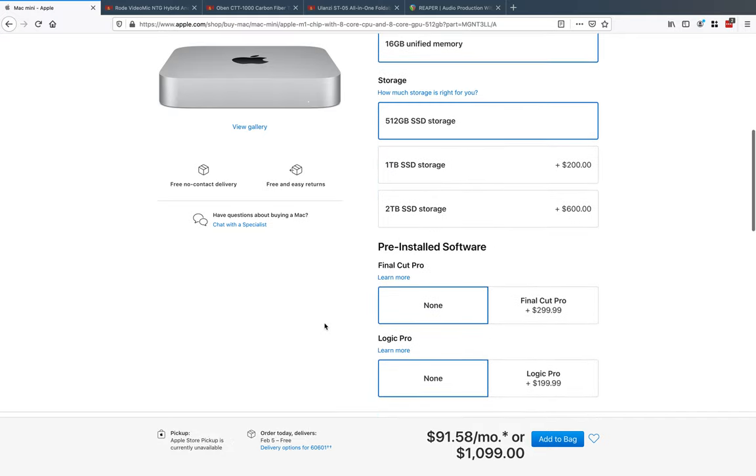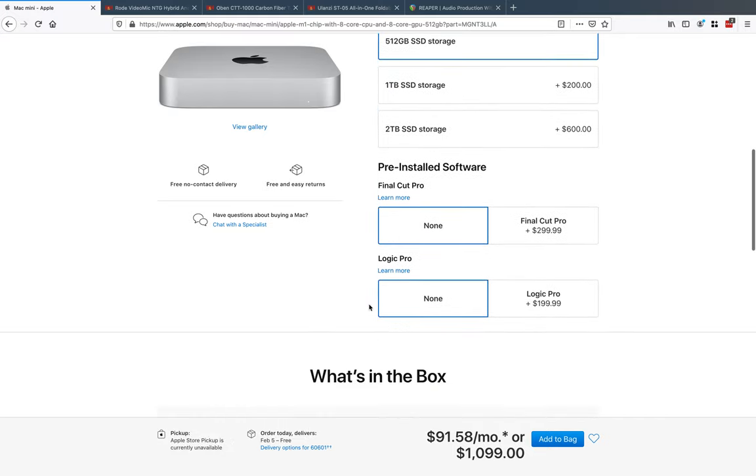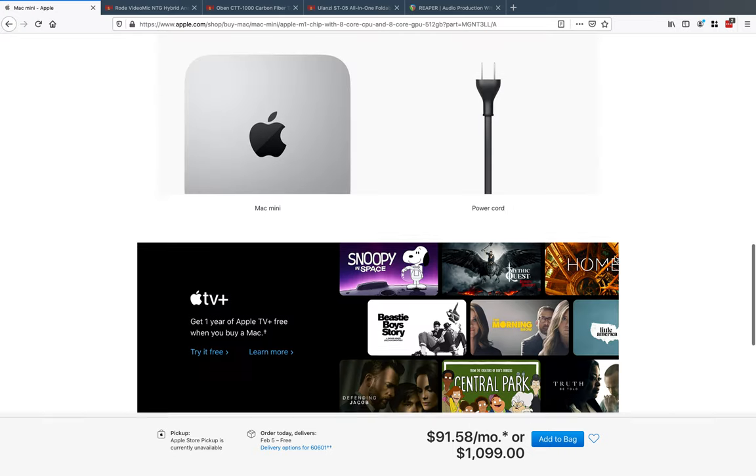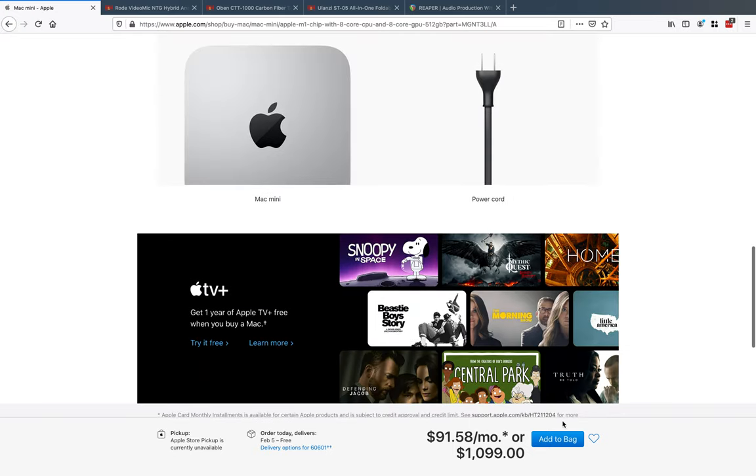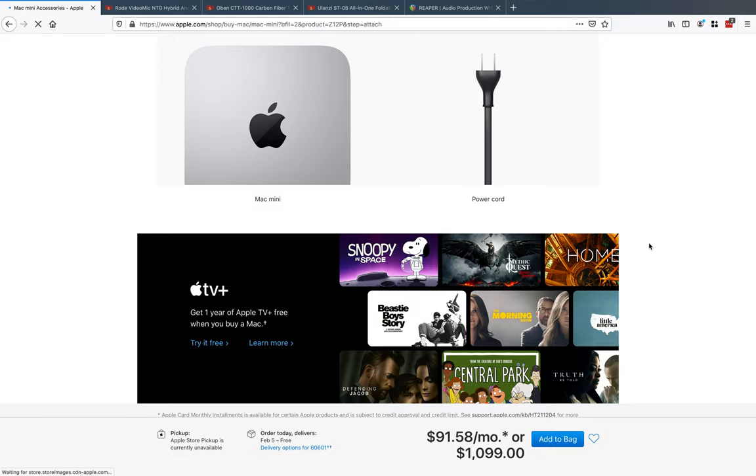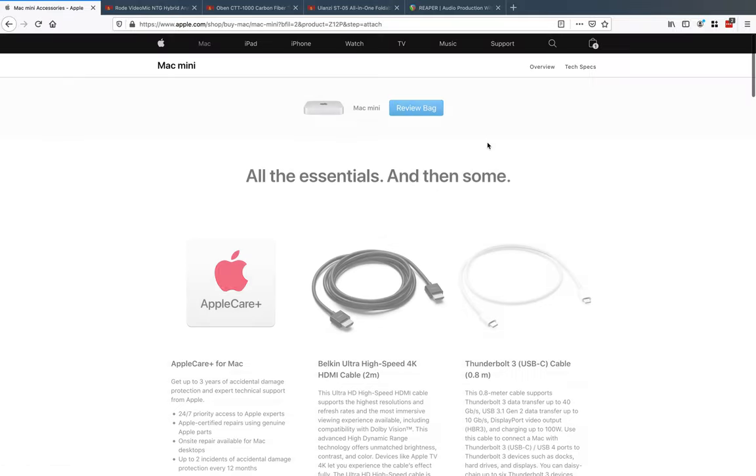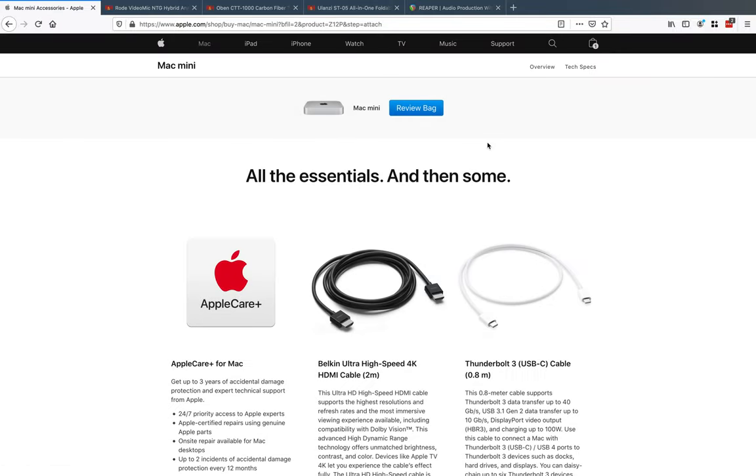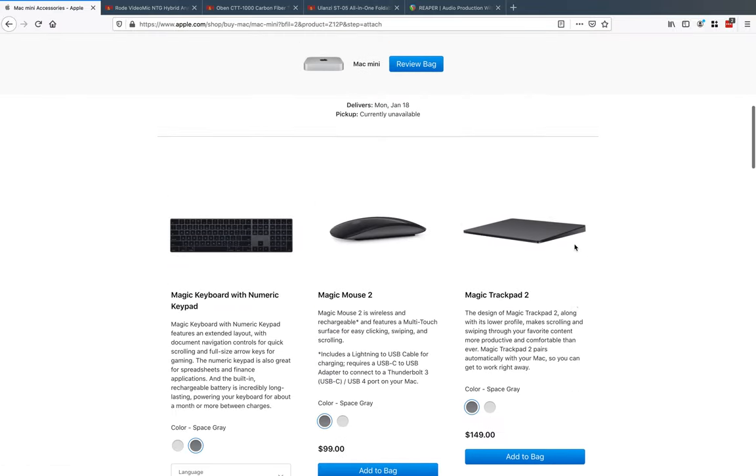You can choose the memory. I think I might have added mine to 16, I can't remember for sure. I already have Final Cut Pro so I didn't buy that, but if you add this to the bag it should prompt me for the monitor here shortly.